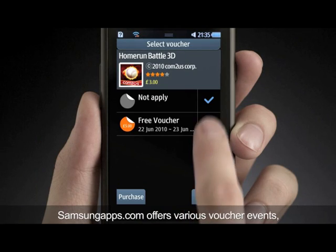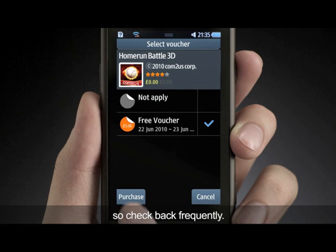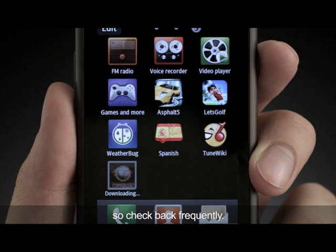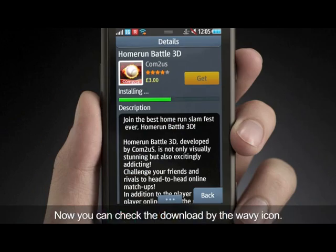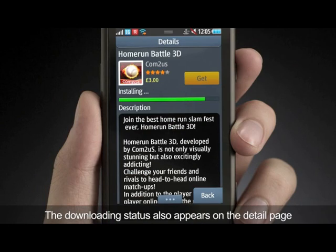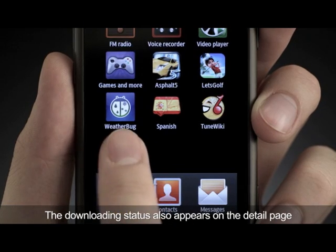SamsungApps.com offers various voucher events, so check back frequently. You can check the download by the wavy icon, and the downloading status also appears on the detail page.